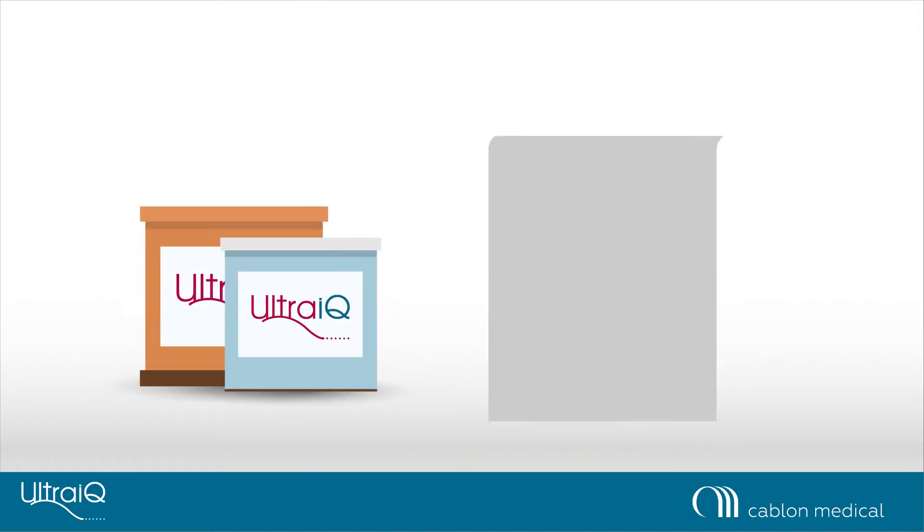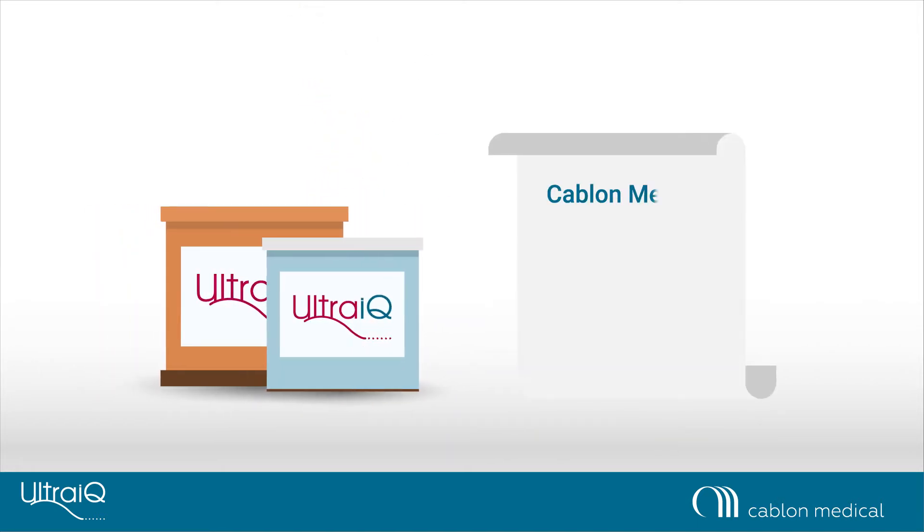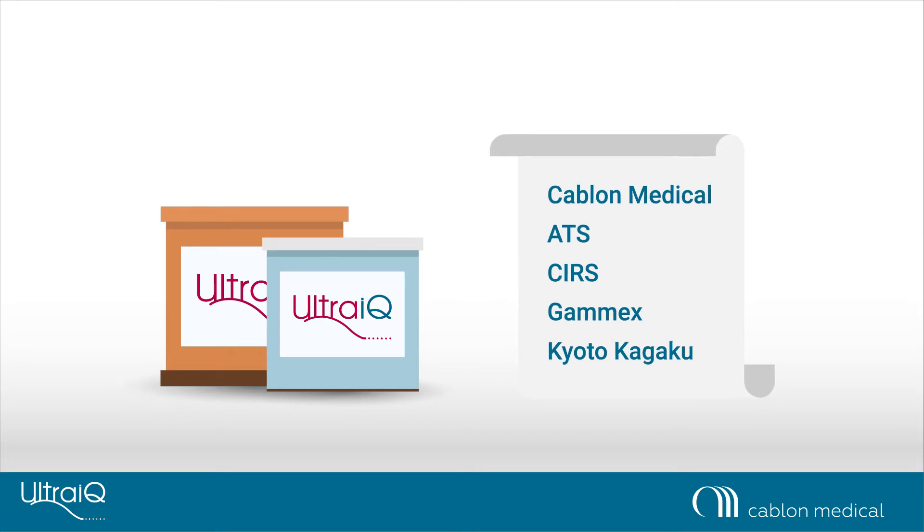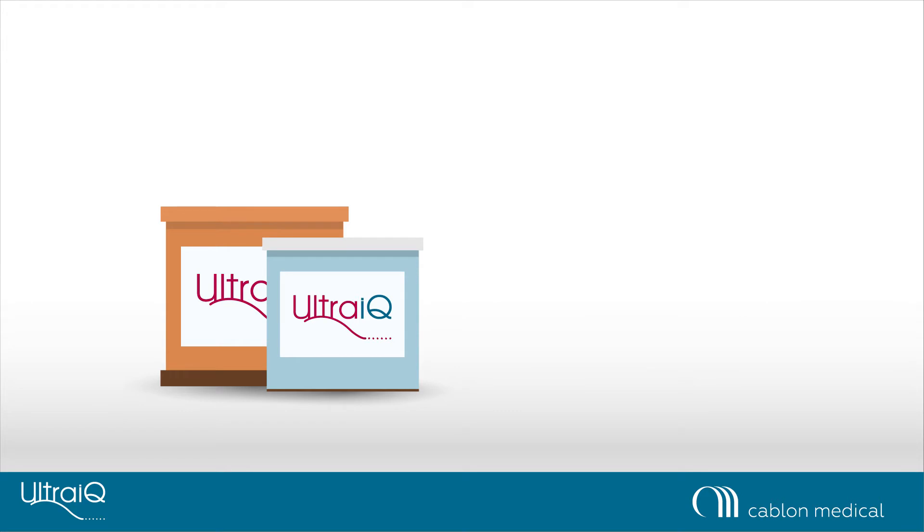UltraIQ works best with the special UltraIQ Phantom set, but it also supports the 14 most common third-party ultrasound phantoms.